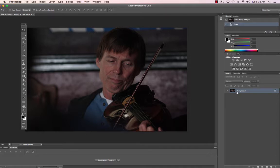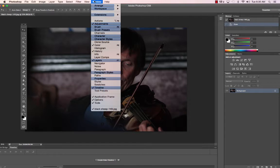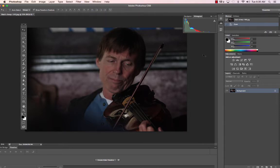Understanding layers. Let's open up some other options here. Go to Window, then History, which is already open up here. Histogram, which will give us a little information about the distribution of color we can see here.